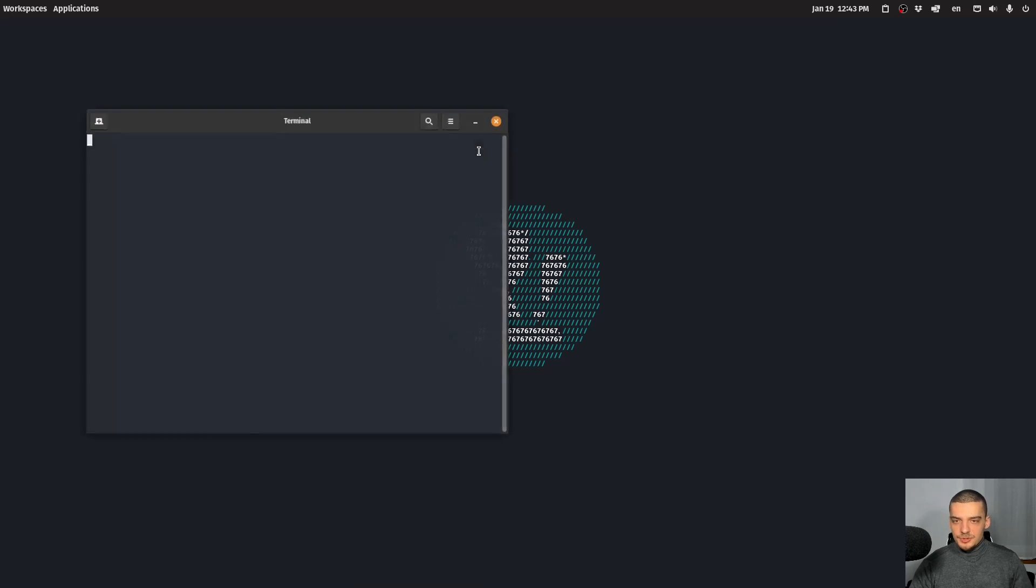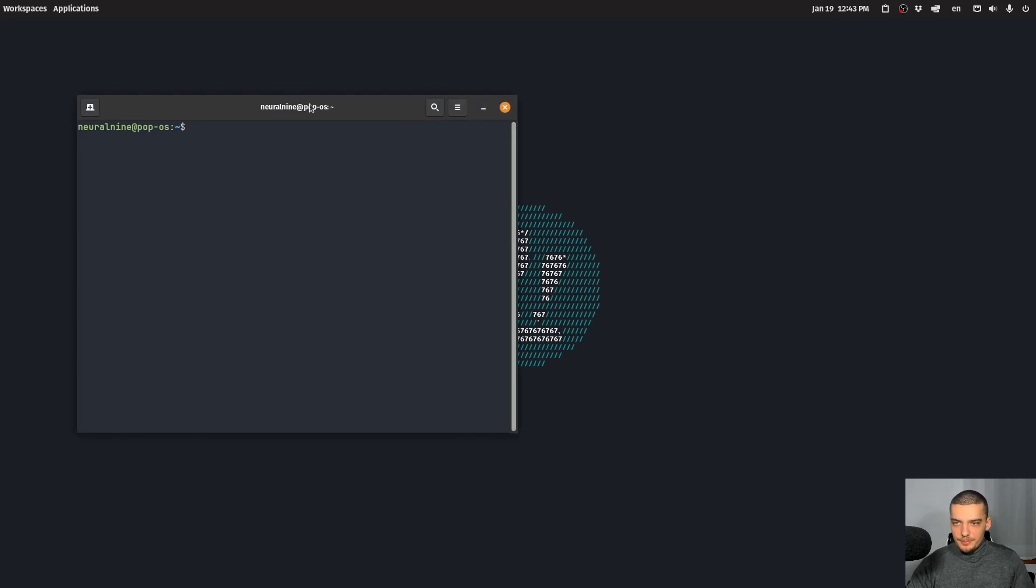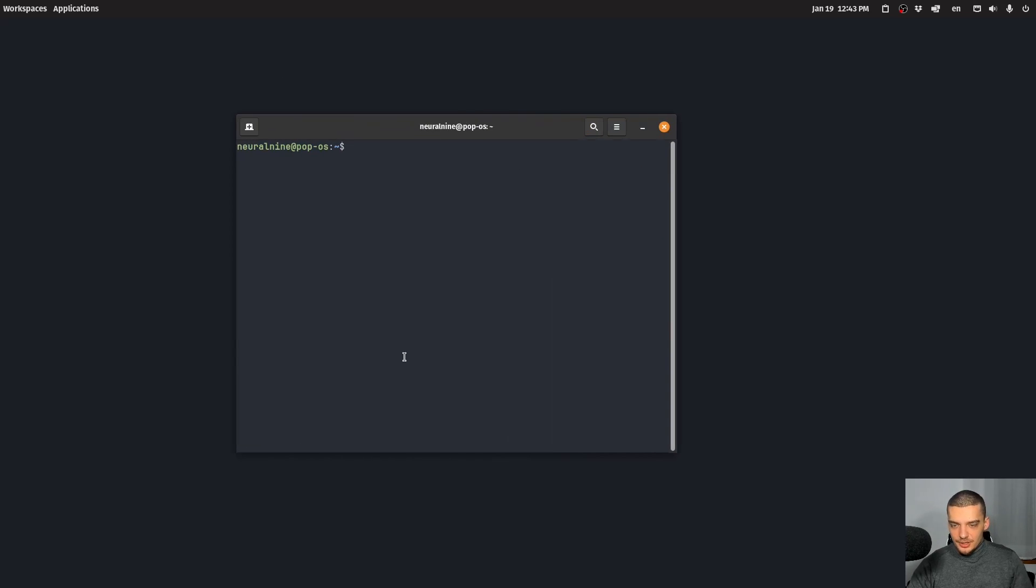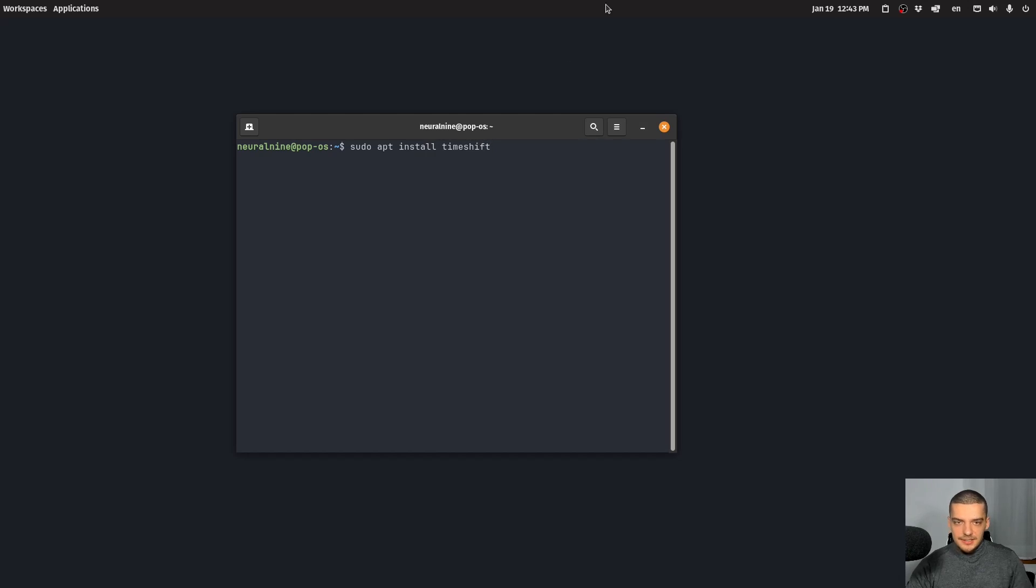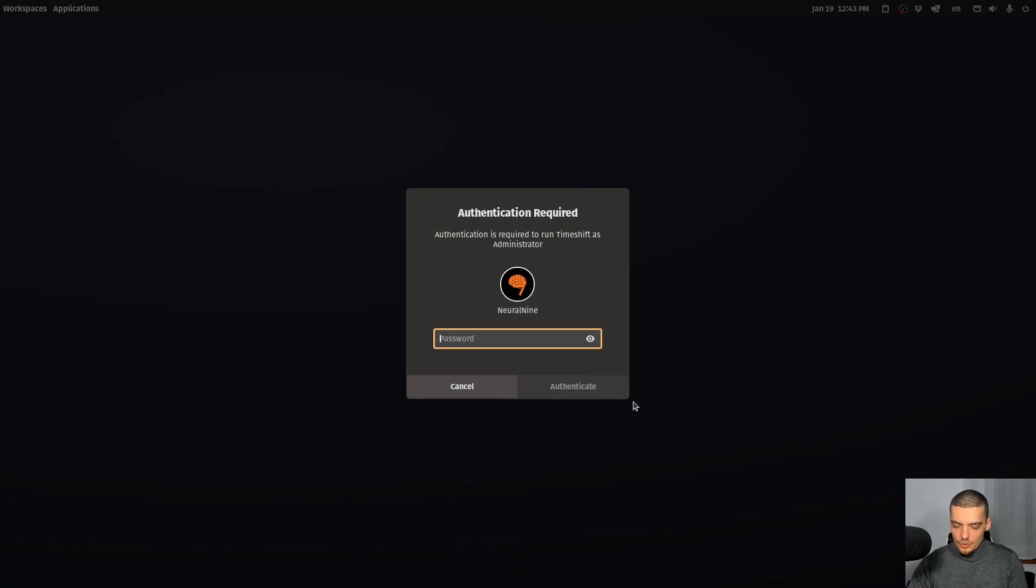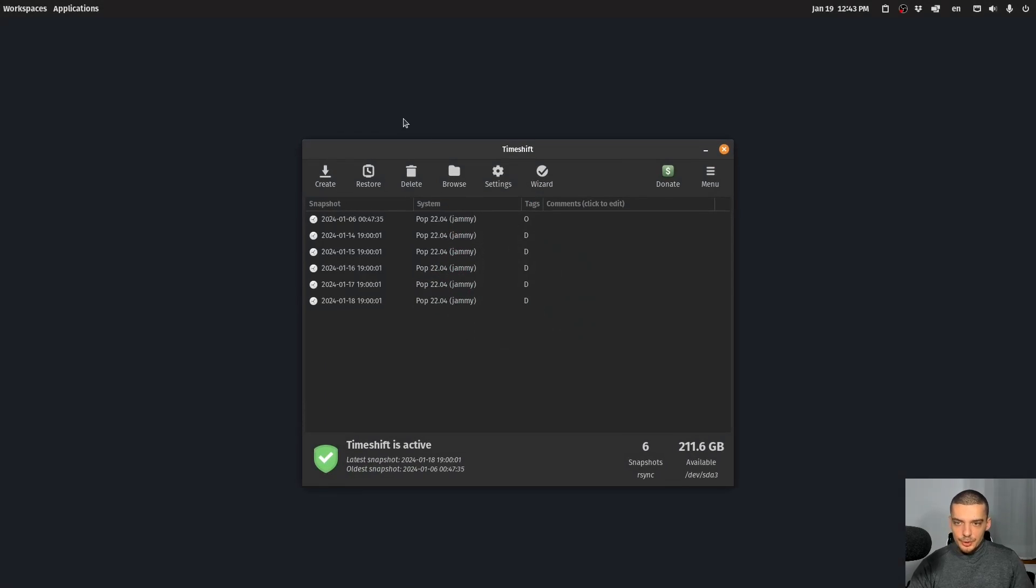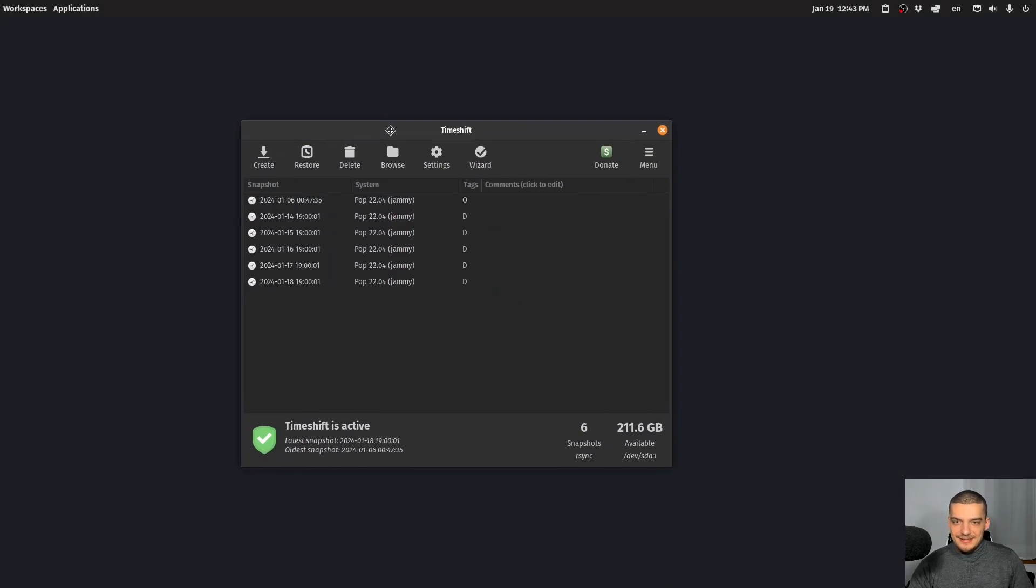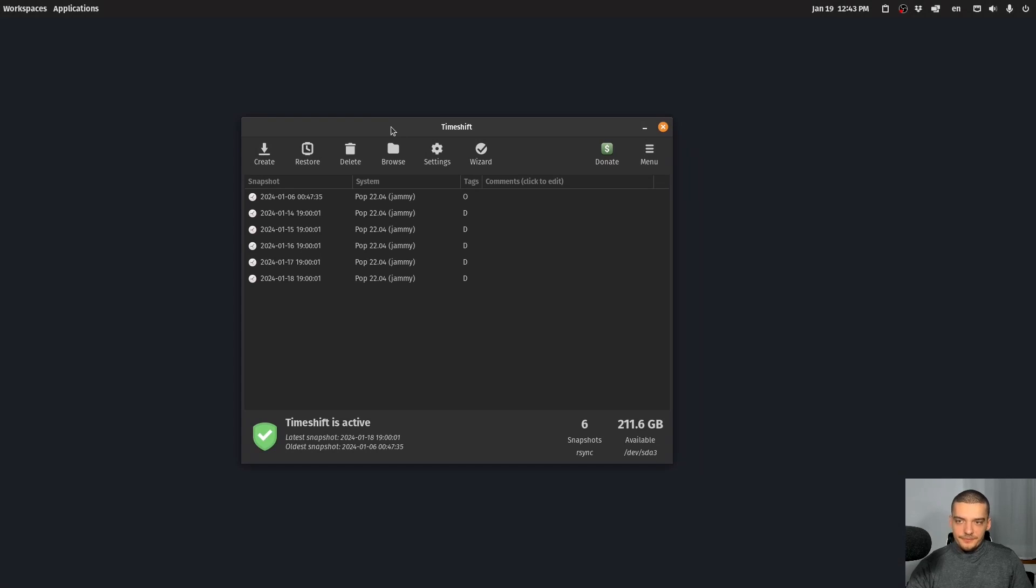So to get Timeshift, you can just use your package manager on Debian-based systems, sudo apt install Timeshift, and a lot of systems also have it preinstalled. And then you can just open it, you will need to authenticate with the root password. And this is Timeshift.